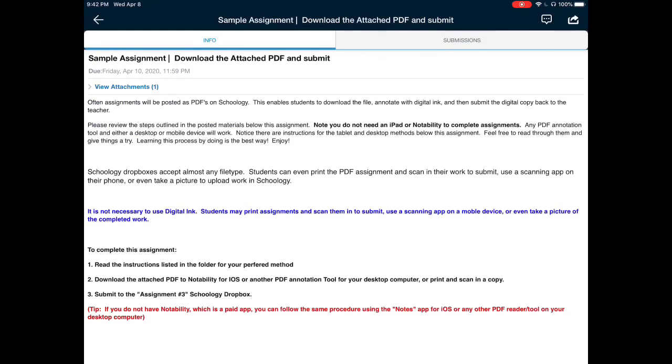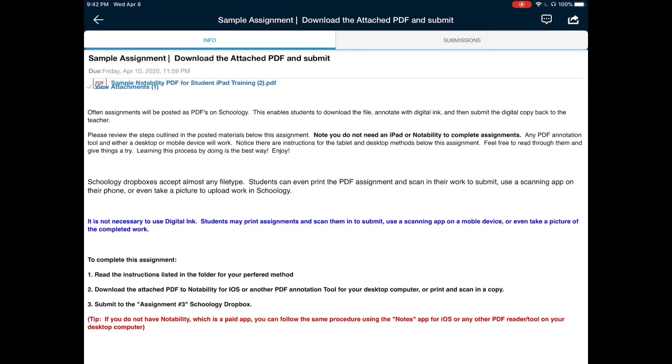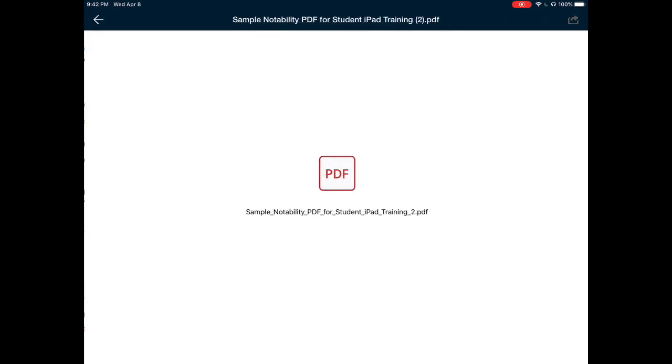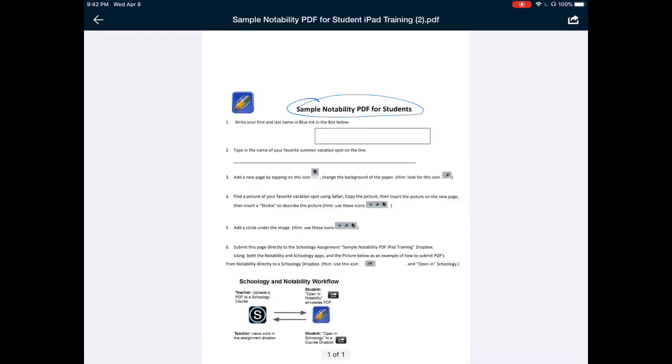This one is attached, so I'm going to open it up, and notice there are some instructions on what to do for the assignment, but the important thing to find the attached worksheet is to view the attachment here. Opening this attachment opens it into a preview window in Schoology.